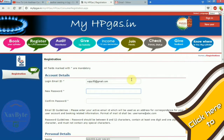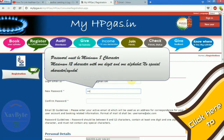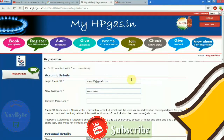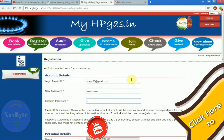Make sure your password must contain a minimum of 8 and a maximum of 12 characters. It must contain at least one digit and one alphabetic character, but must not contain any special character. So keep that in mind.